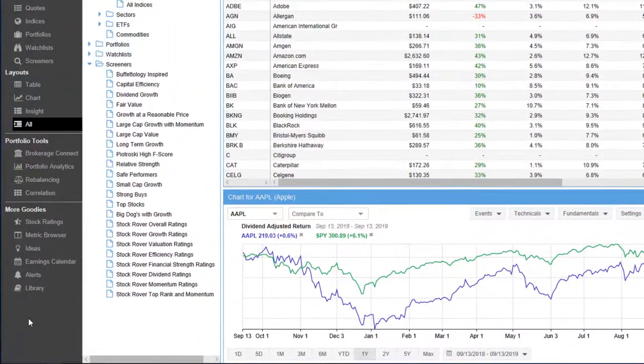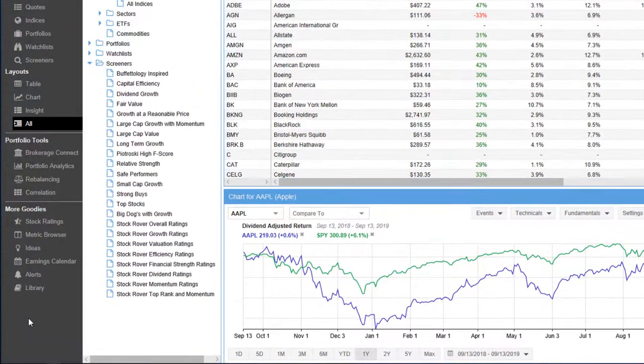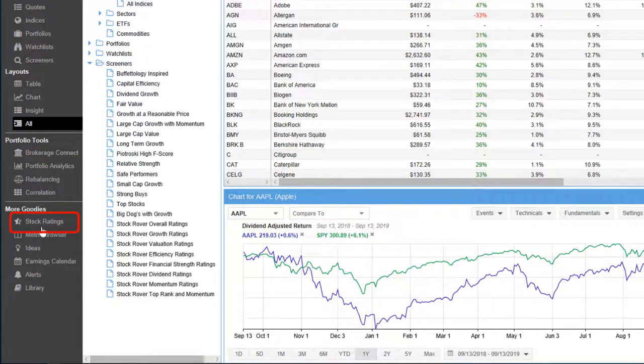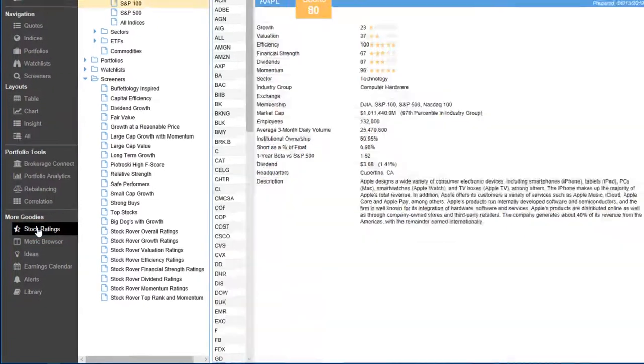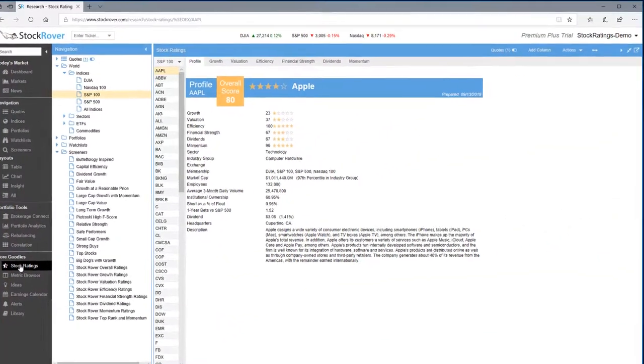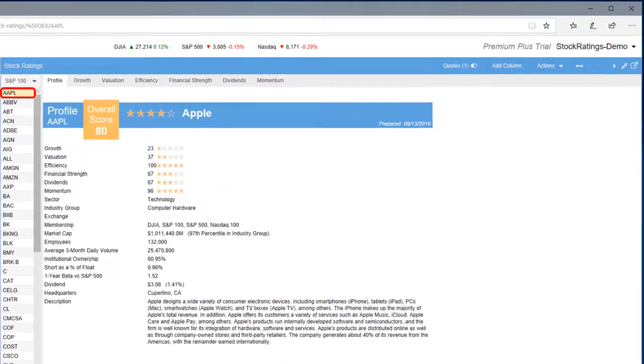Accessing stock ratings is as simple as going to more goodies and selecting stock ratings. I've selected Apple.